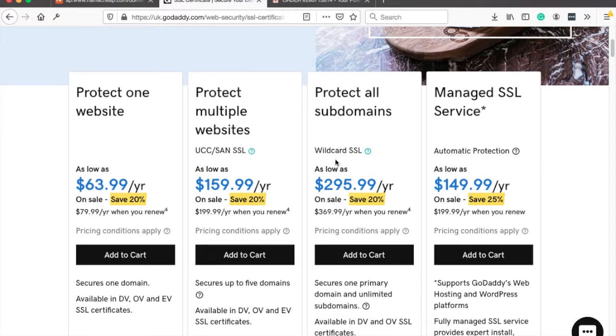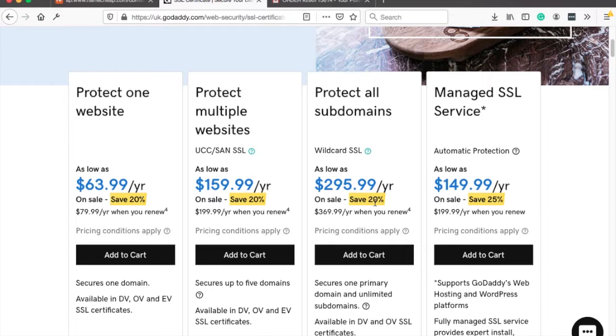And then we look at the wildcard SSL. As you can see, it's here almost $300, whereas at Namecheap it was something like $80 or $90. So there's a huge savings you can make just by researching which SSL provider you use.